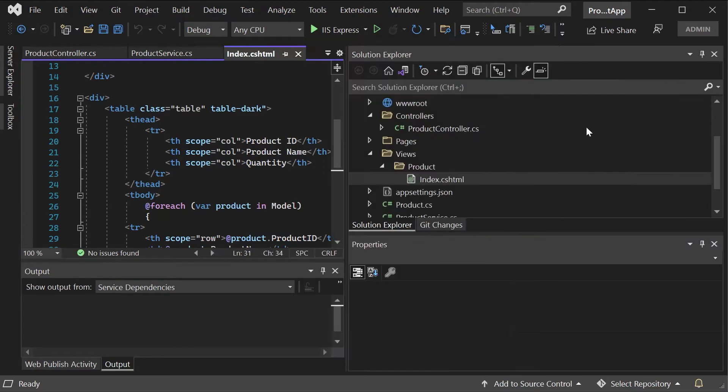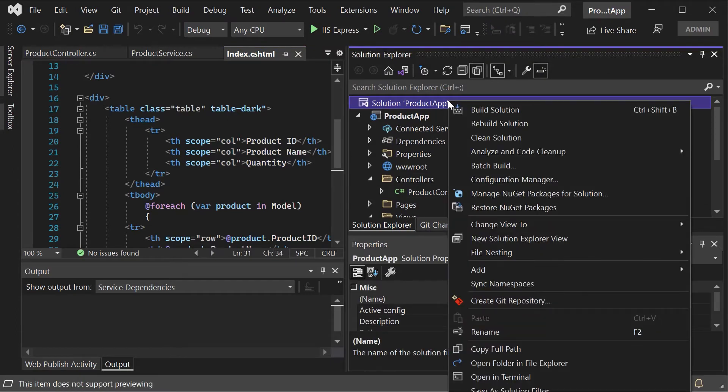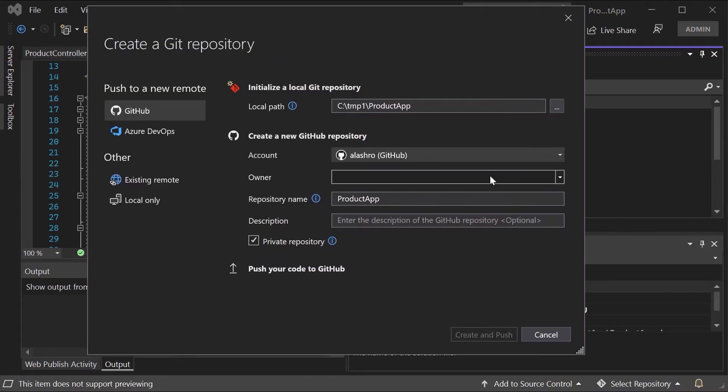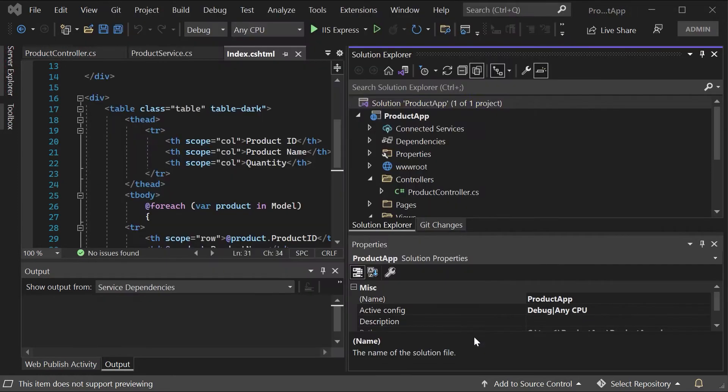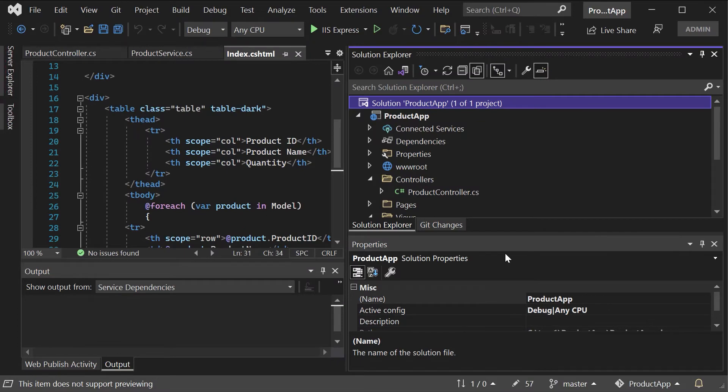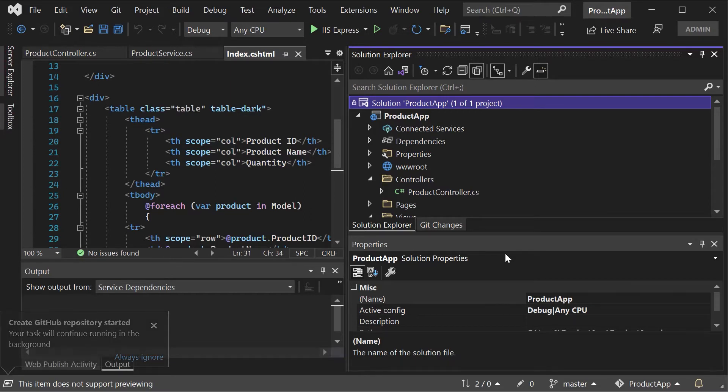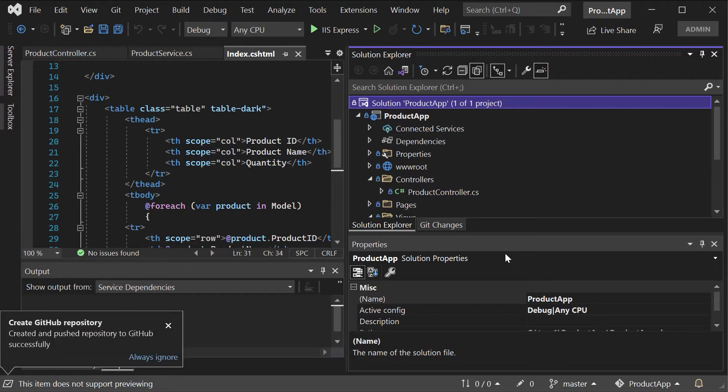Now the first thing I'll do is I'll right click on my solution. I'll create a git repository. Here I'll keep the repository name as product app. I'll make sure it's a public repository. I'll do a create and push. Remember earlier on we had deployed an Azure web app and we made sure it took the code from an external git repository that's GitHub. We are following the same approach here. The only difference is that we are now basically publishing a new application that has much more functionality that's actually going to connect onto our Azure SQL database.